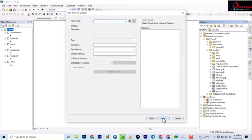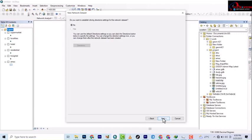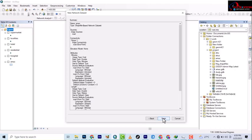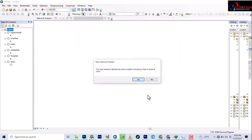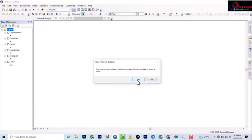You go next again and then you're next again and then you're finished. The network dataset has been created. We would like to build it now. Yes, I want to build the network dataset.